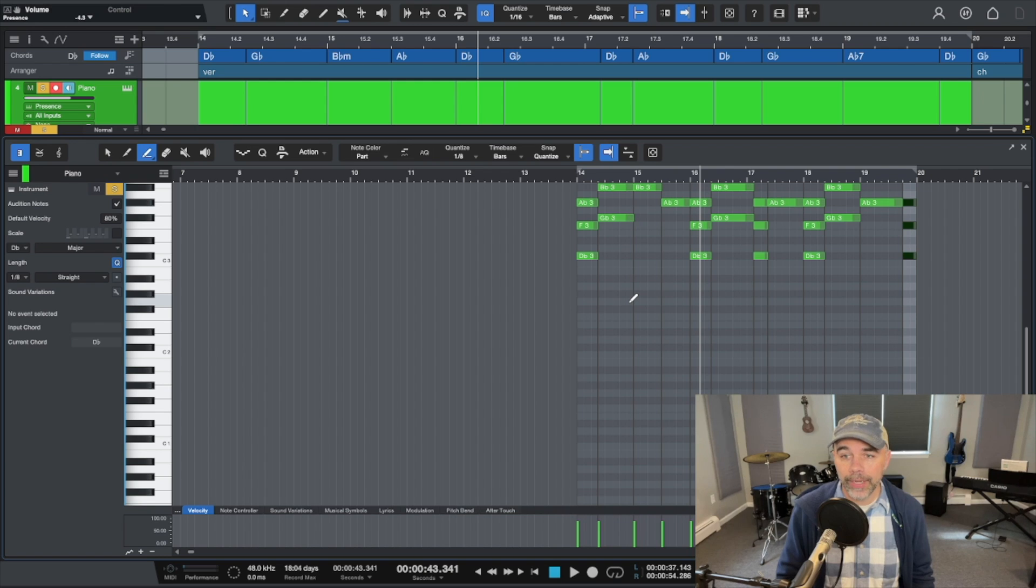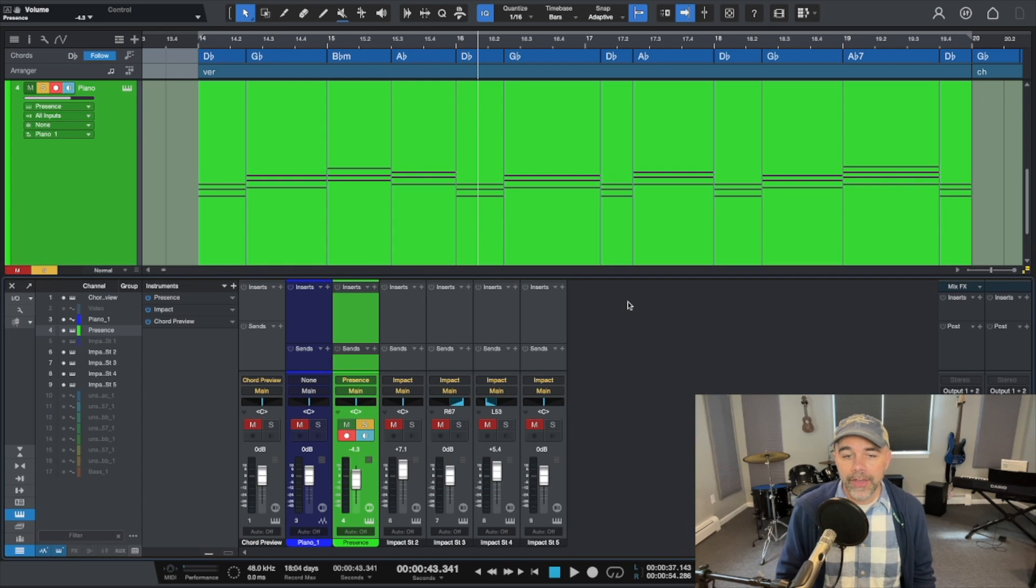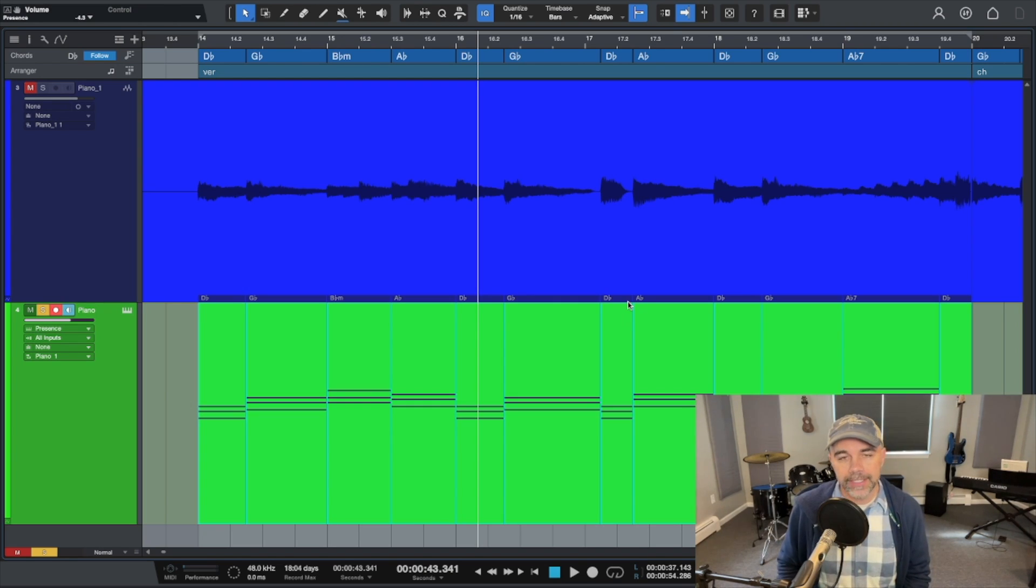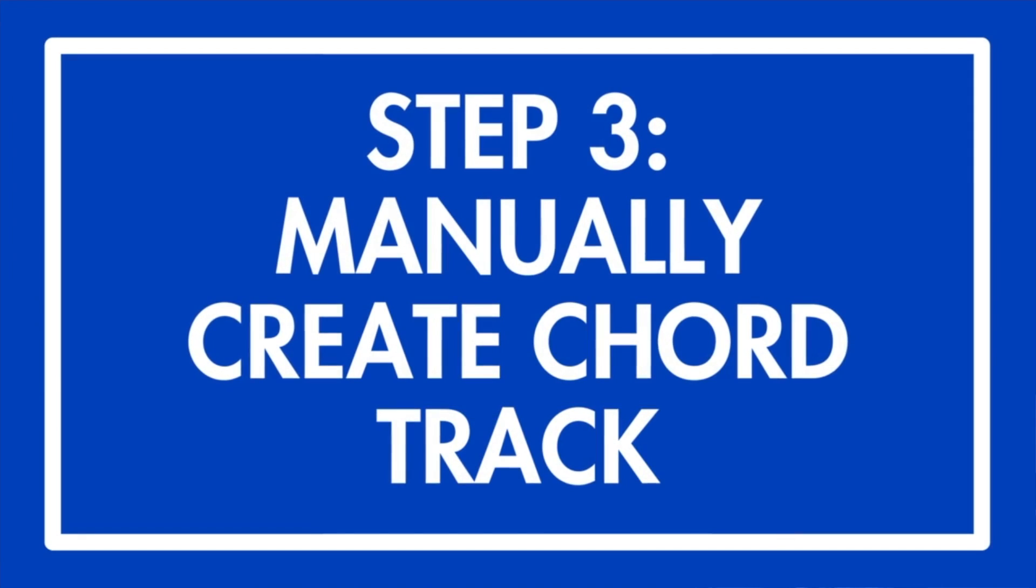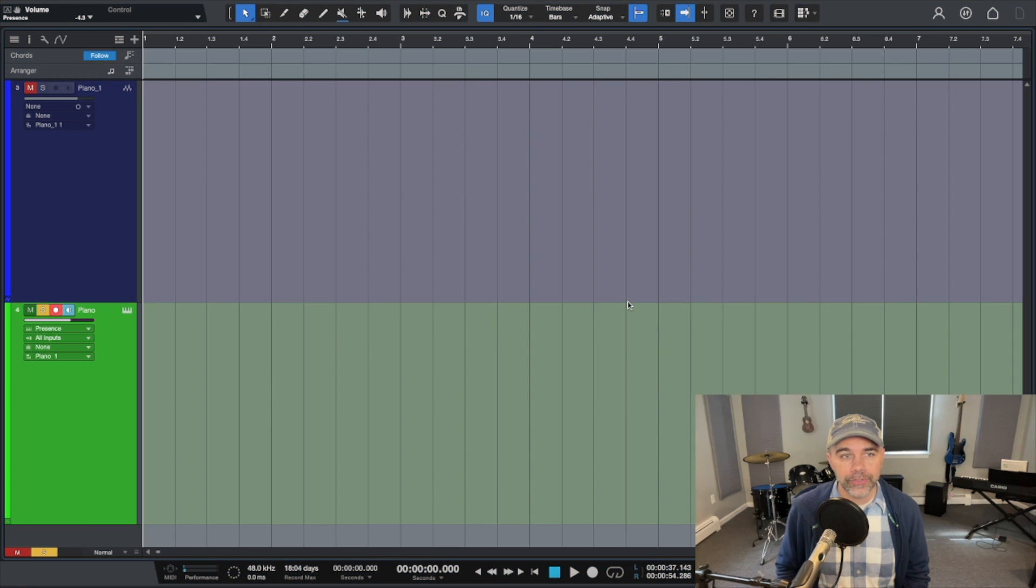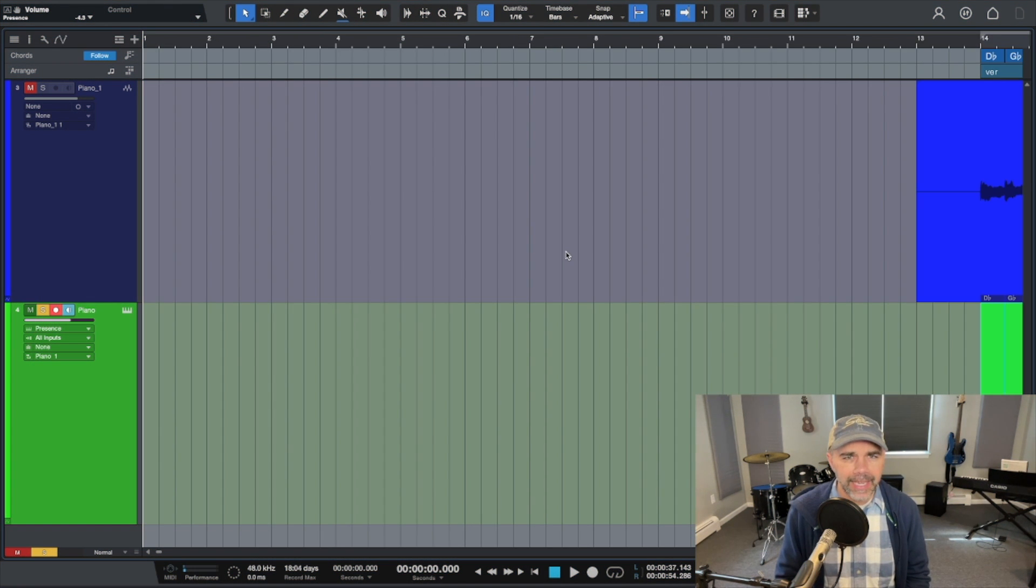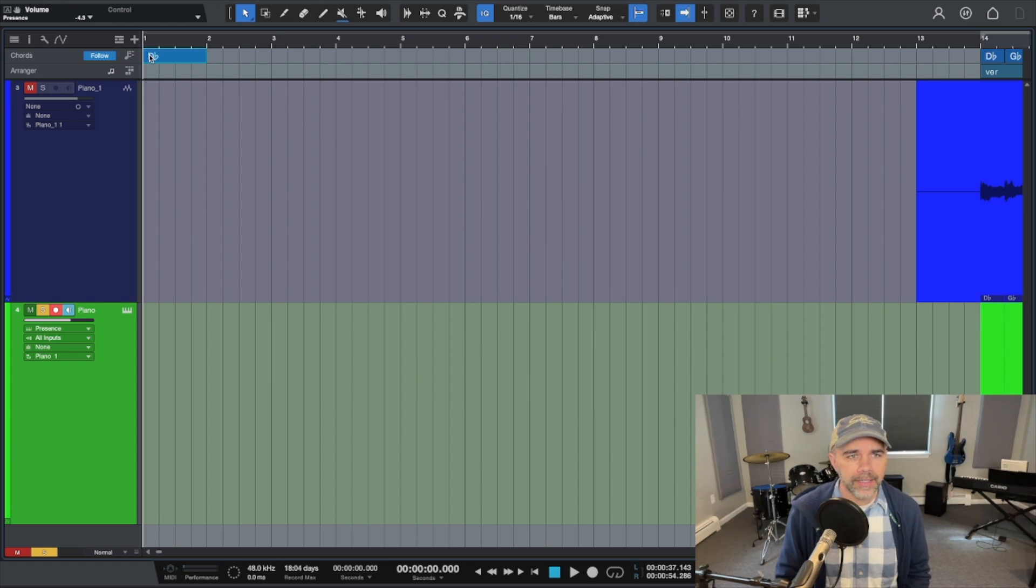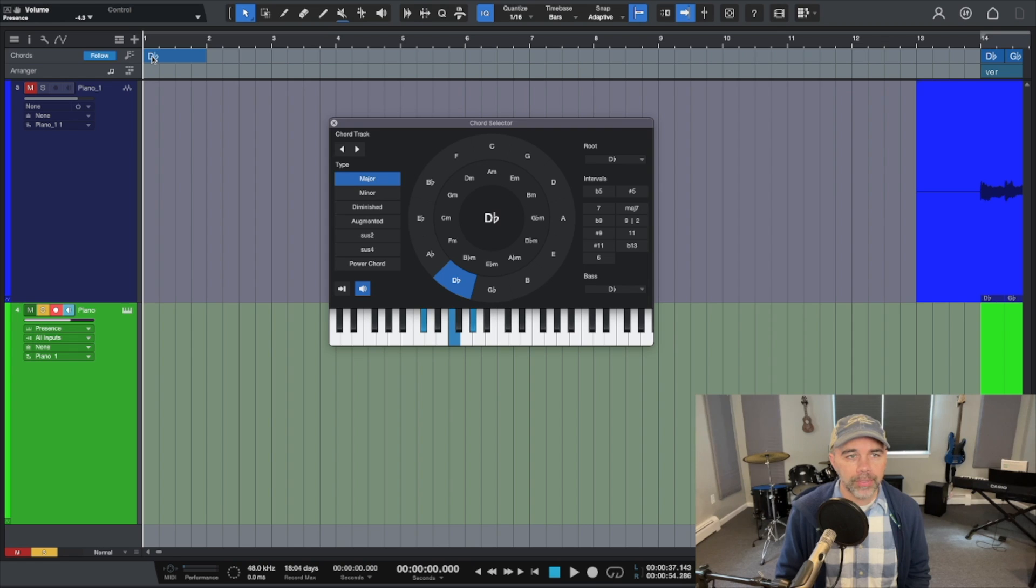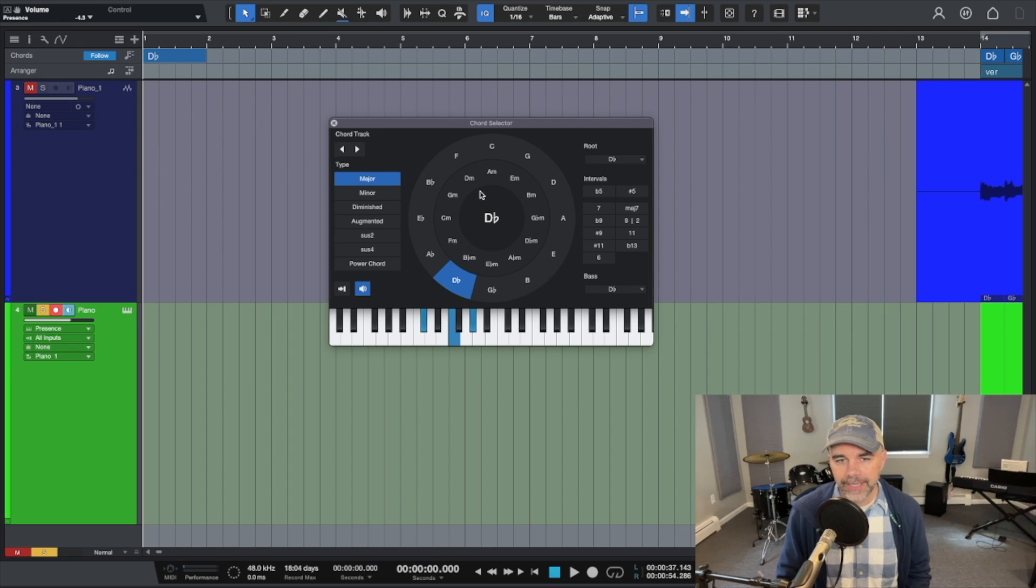Now the other way to create a chord track is to manually add in the notes. So let's go over to here and let's just manually add them. So you're going to click a chord in right here and then you can double click on that chord and it opens up the chord selector.